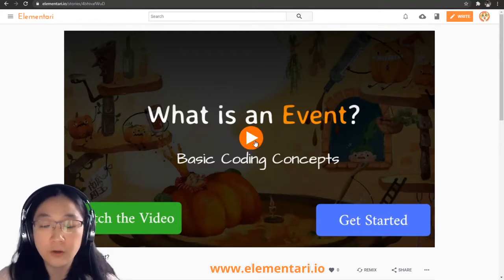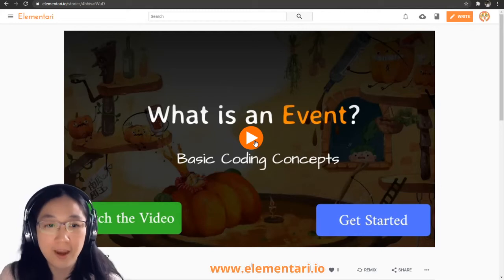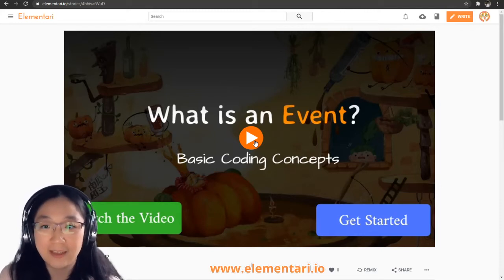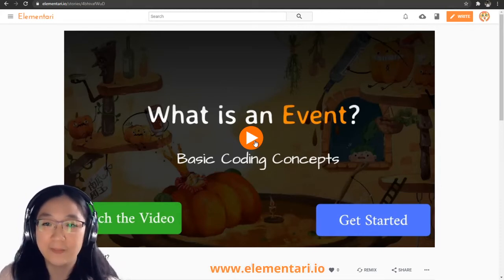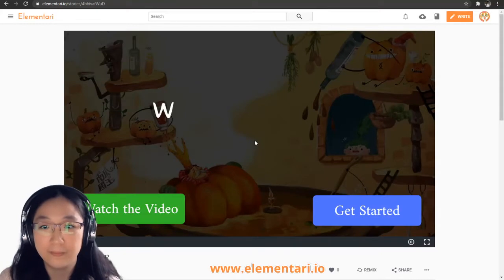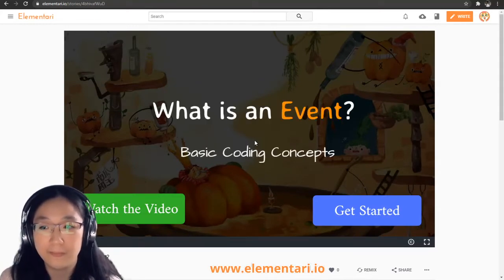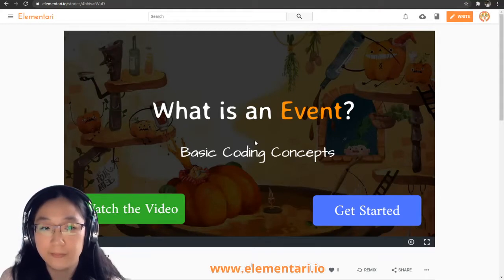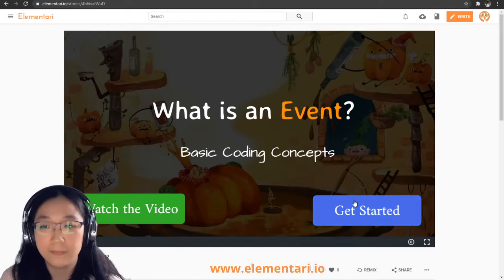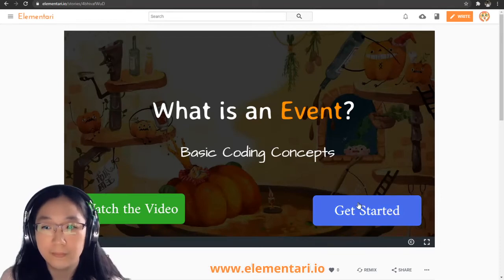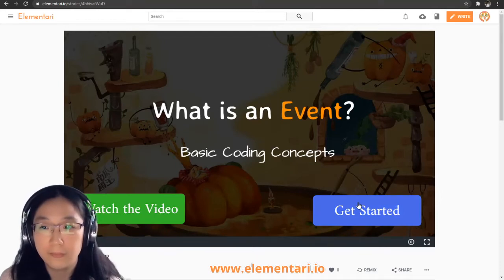There's a voiceover, so we're going to listen to the voiceover, and I'll provide any comments as I think is necessary. What is an event? Basic coding concepts. Click on 'Watch the Video' to be redirected to the YouTube video, or click on 'Get Started' to learn about events.